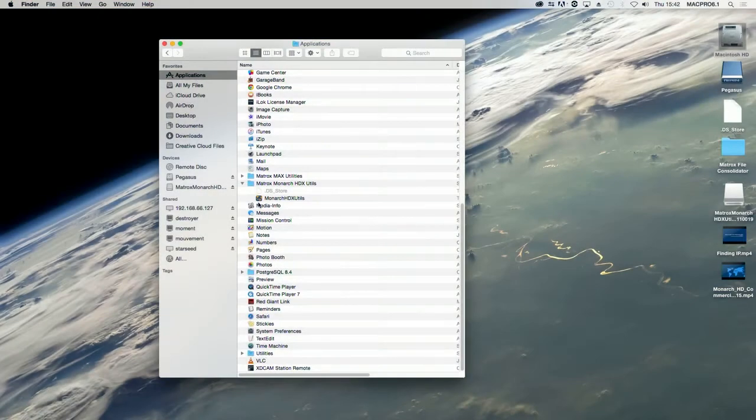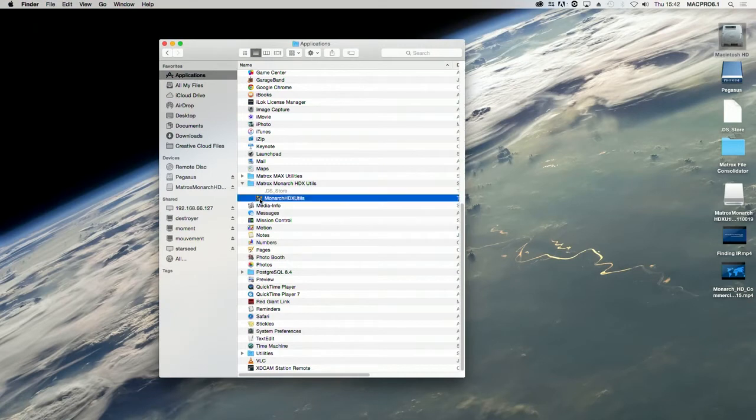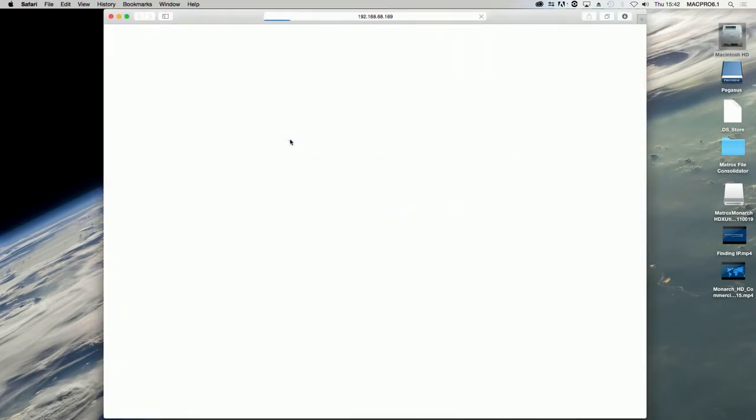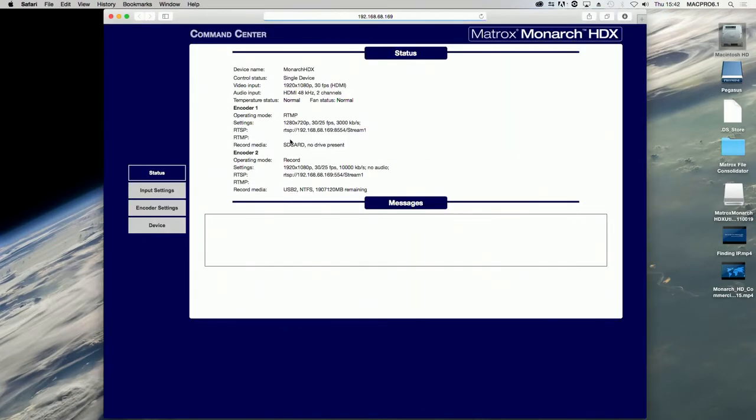Open the Matrox Monarch HDX Utils application on a computer attached to the same network as your Monarch HDX. Double-click any of the listed devices to access the Command Center.